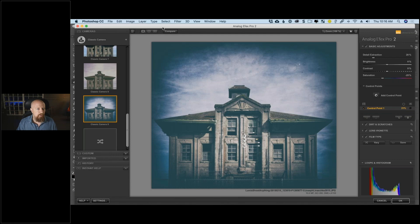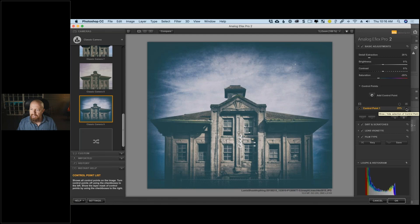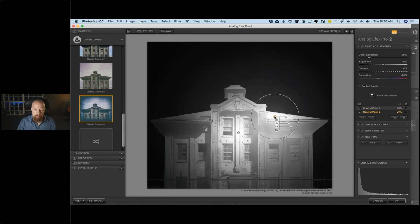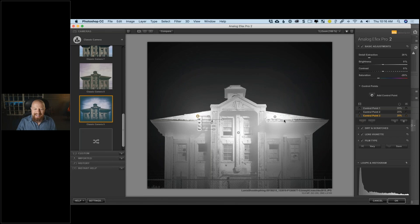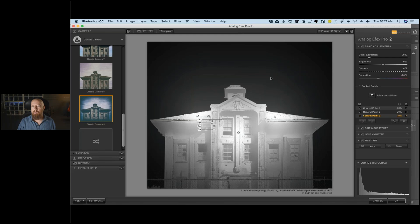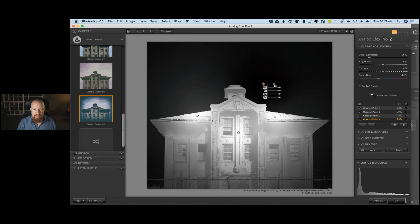If I toggle this control point on or off, we can see it's only affected the building. To see exactly what's being affected, click the Mask button — white is 100% affected, black is zero percent, gray is somewhere in between. I can see it missed part of the roof, so I'll option-drag to copy this control point onto the roof to select that as well. It's starting to affect the sky a bit, but let's address that.